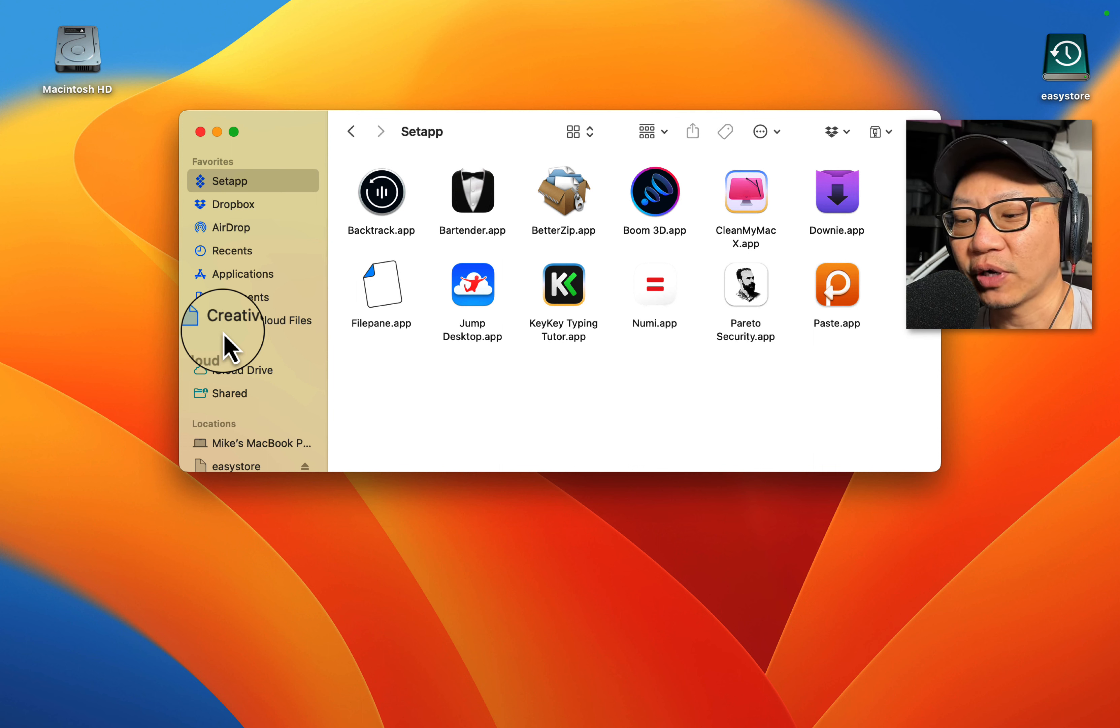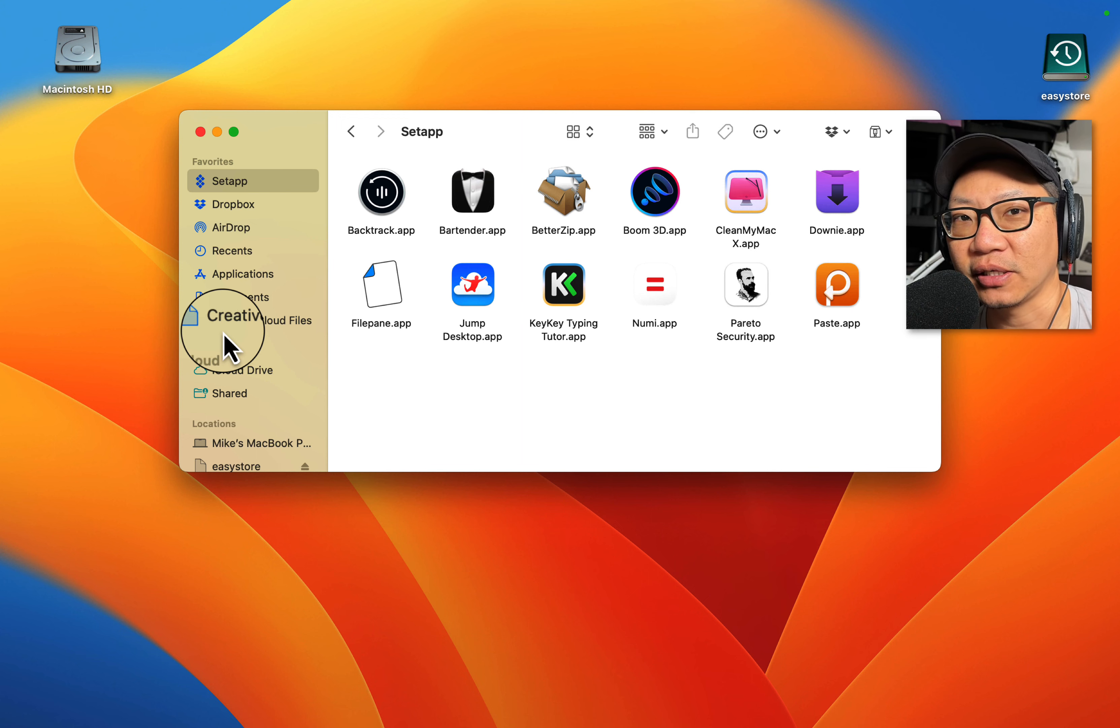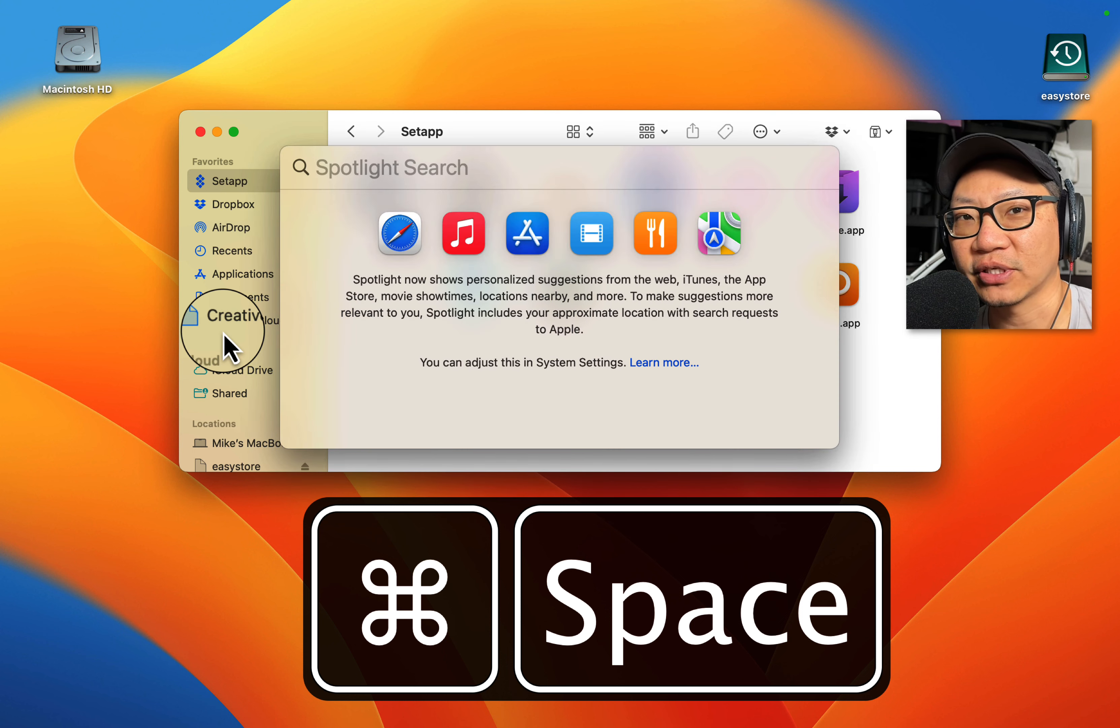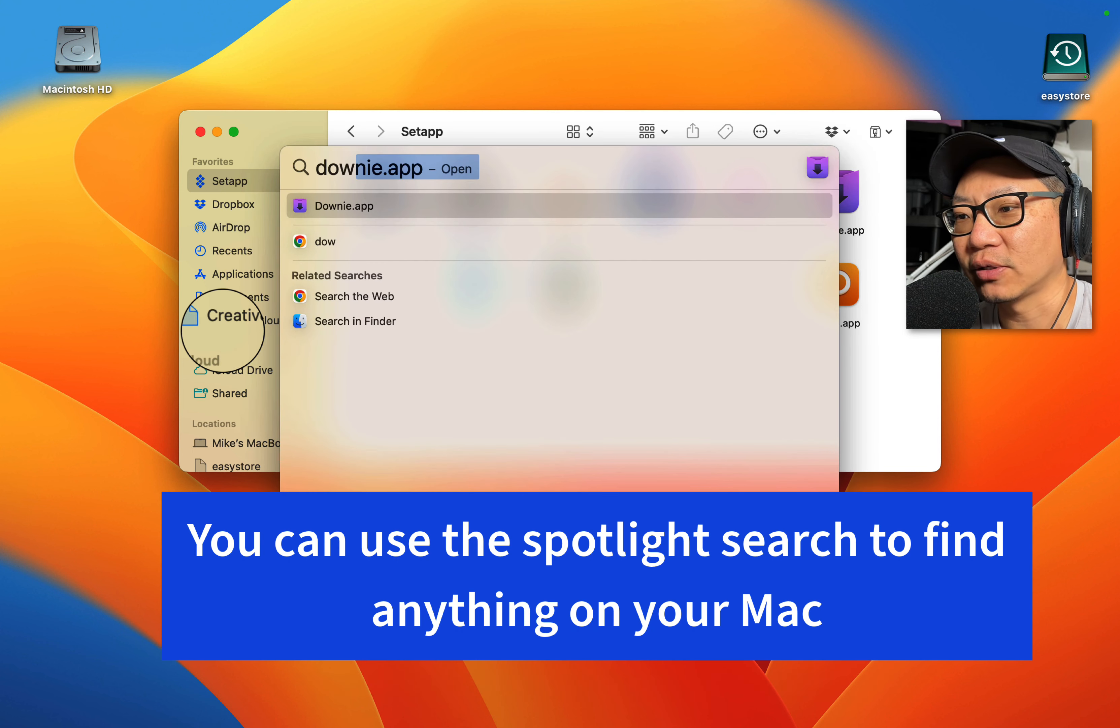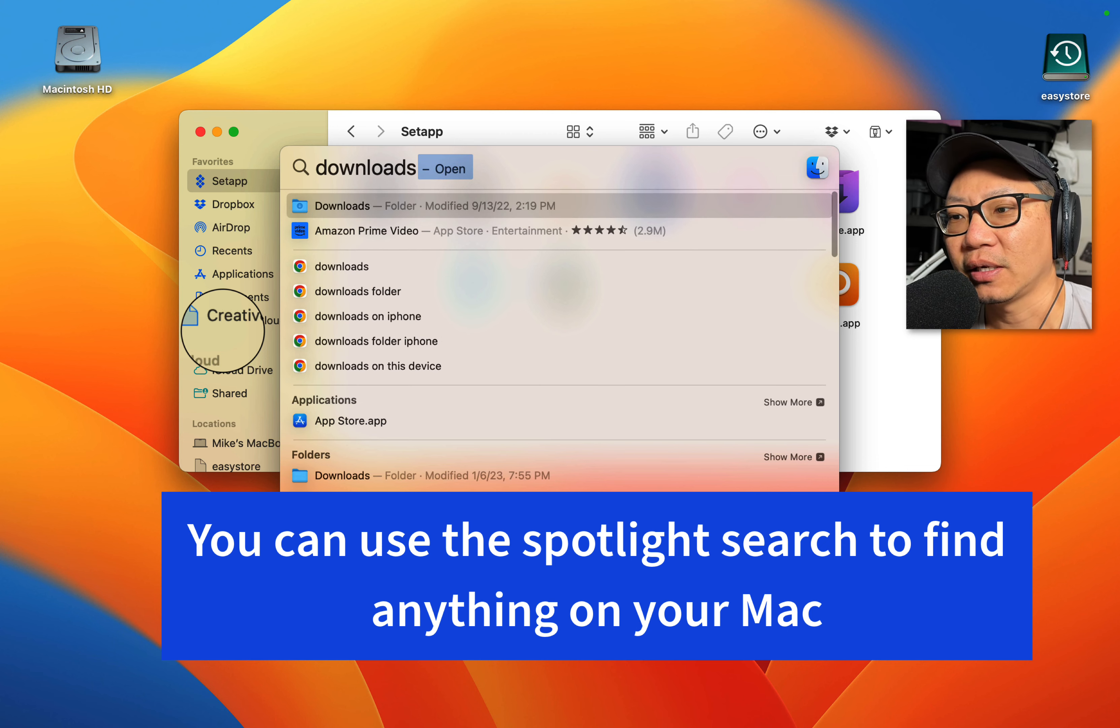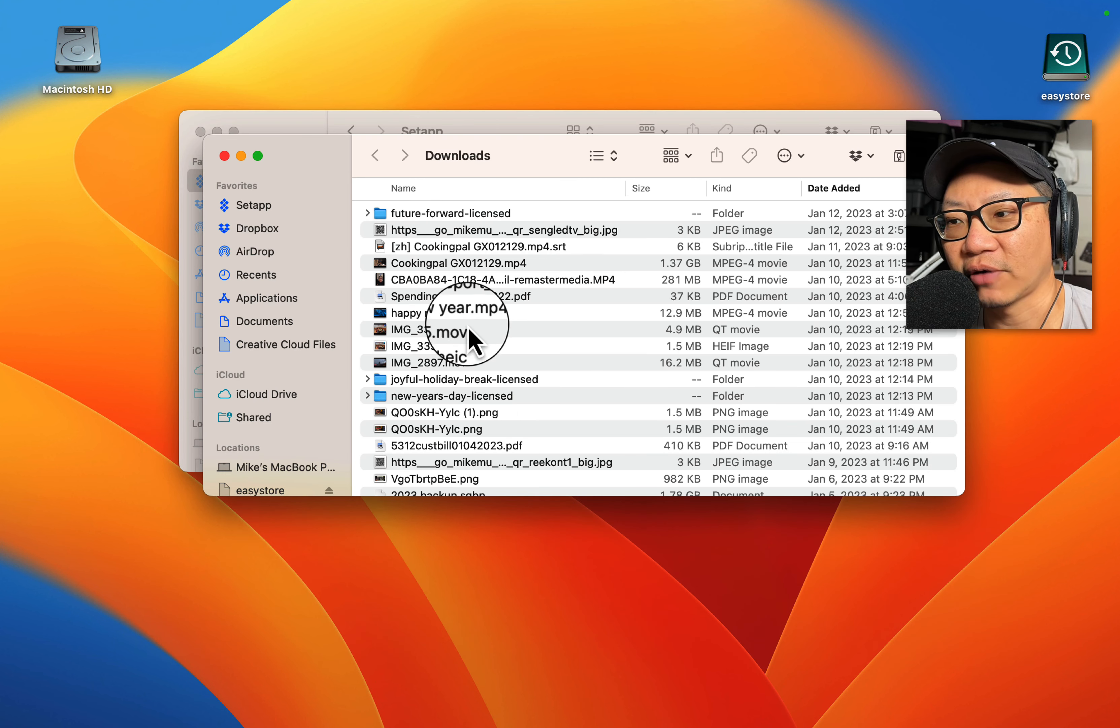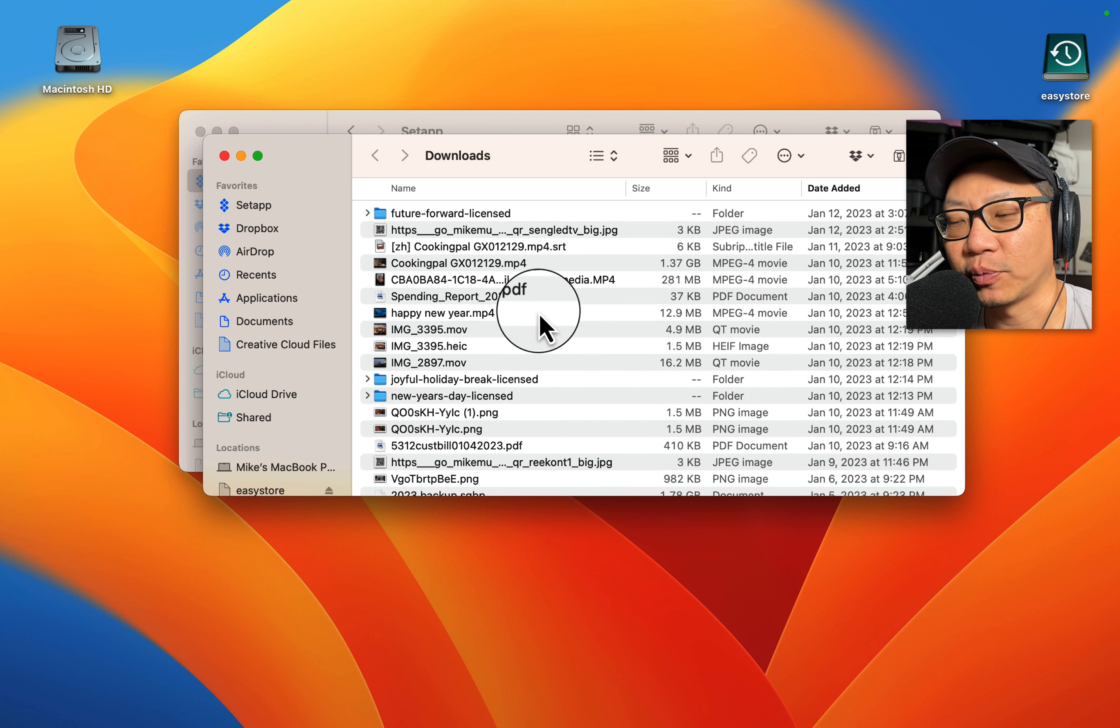So the real simple way if you need immediately to find your downloads is you find a Command key on your keyboard, hold that down and press the space bar. That opens up something called the Spotlight search. Just type in downloads, and then it'll be right there as a folder. So that's one way to find it. You see, you have all these downloads here.